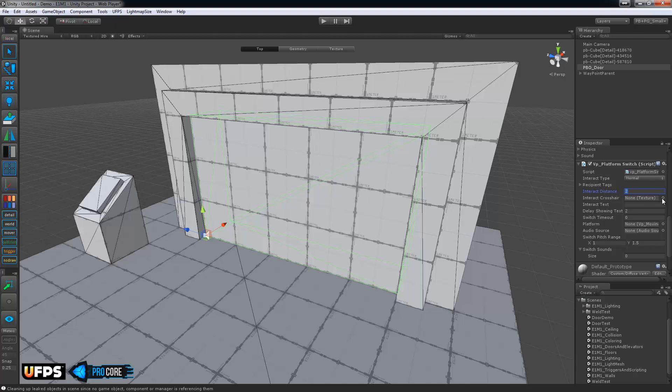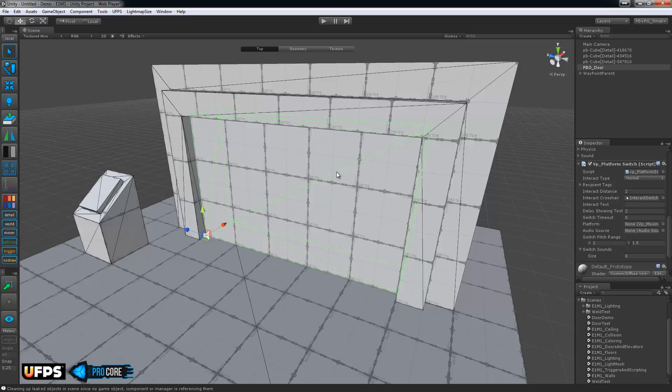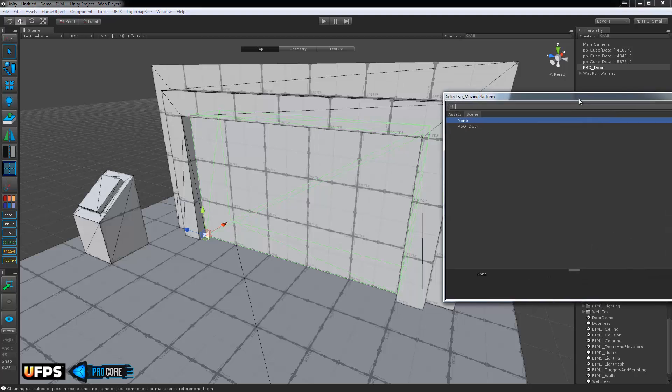Also an interactive crosshair. So this is what's going to show up when the player centers their crosshair over the door or the switch. And Ultimate FPS has a nice little interact switch crosshair. We'll just use that. And lastly we need to assign the actual platform. So the platform is what is going to move. Naturally that's the door itself here.